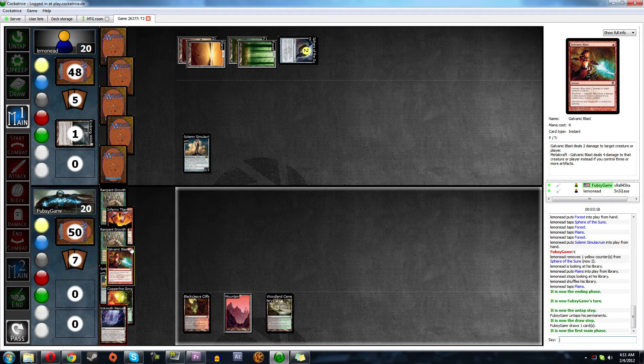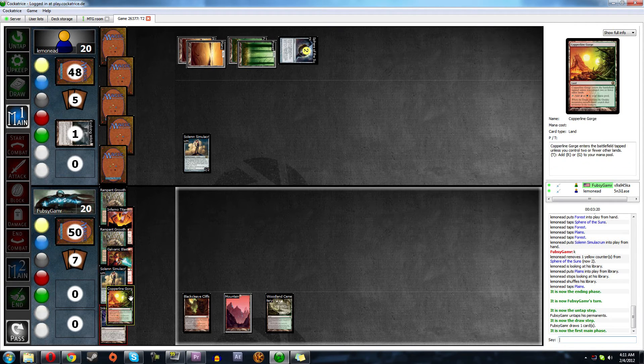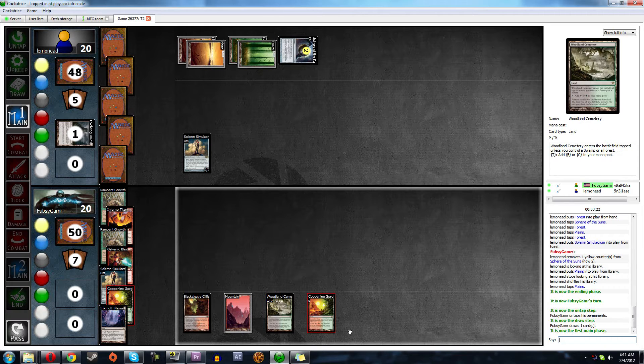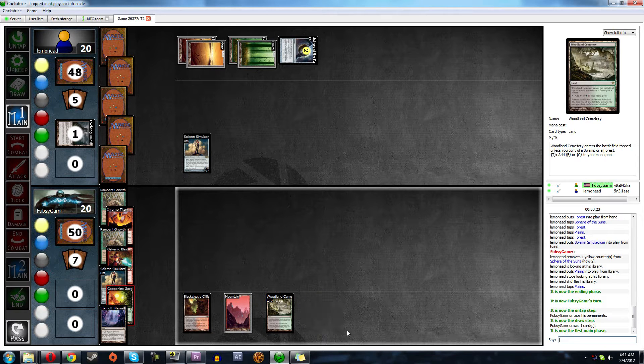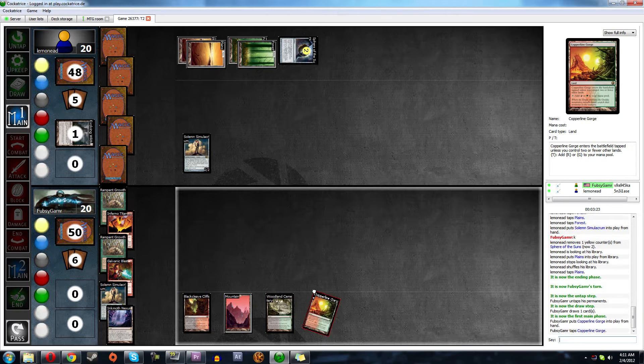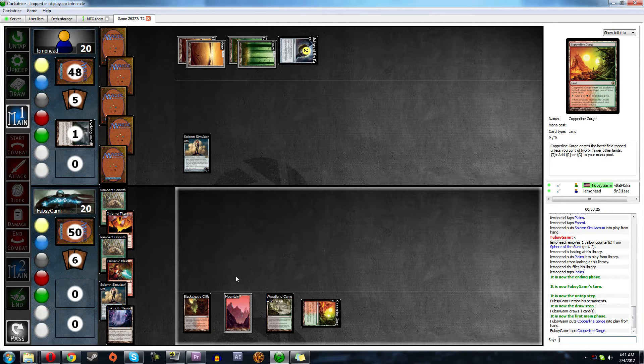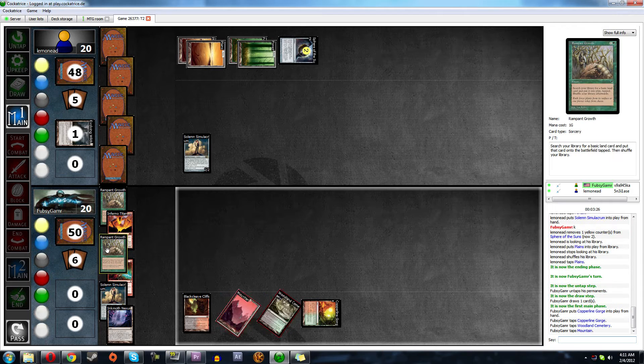Let's play a Solemn of our own though. Is it rampant growth? Yeah, that's rampant growth. Let's guarantee our Titan. So let's play Copperline Gorge tapped. And then that's rampant growth.